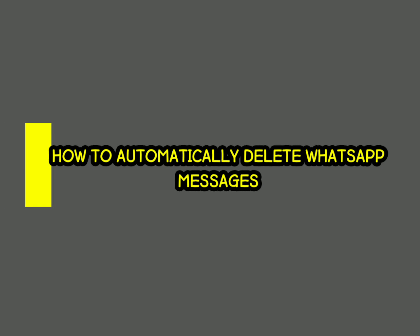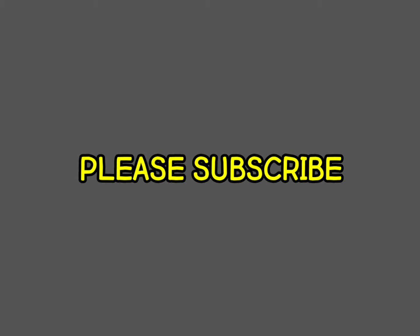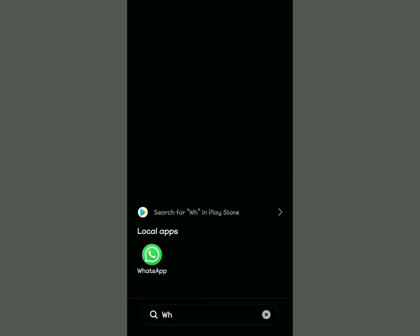In this video I'm going to show you how to automatically delete WhatsApp messages. Sometimes when you have WhatsApp and you're chatting without clearing your chats, it can be a problem. I'm going to show you how to enable a feature that automates your chats to be cleared every after some period of time, so they don't overcrowd your phone.